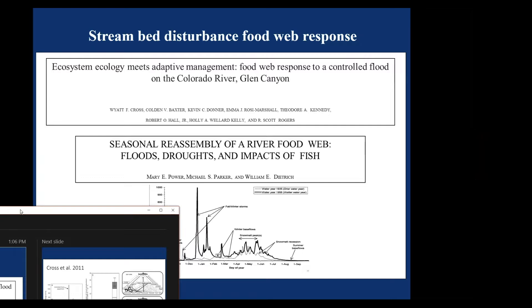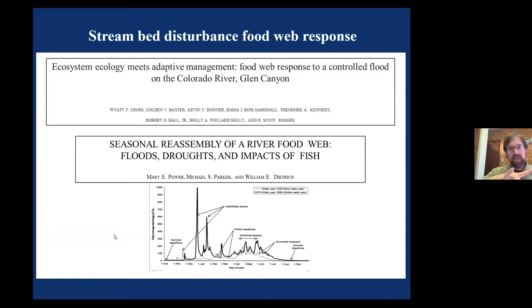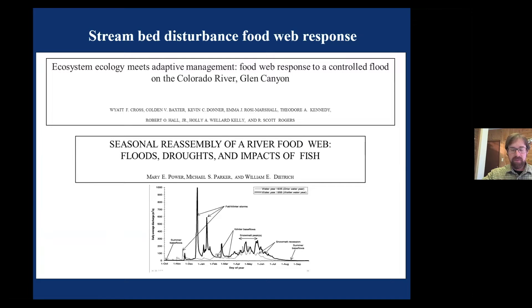I'm going to talk about two studies to give you background. One took place in the Colorado River, studying a dam release flow, and another took place in the Eel River, comparing areas with regulated flows versus unregulated isolated flows. We're particularly interested in the wintertime period when historically these scouring flood events would have occurred.